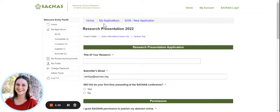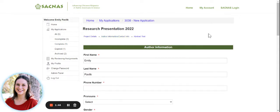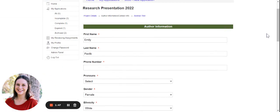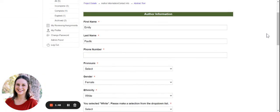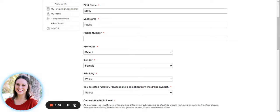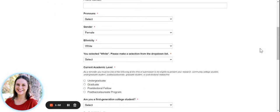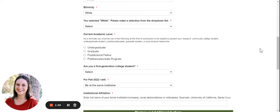Following the project details, we want to know a little bit more about you. So in the next section, we ask for your author information and contact info. So first name, last name, phone number, pronouns, gender, ethnicity, current academic level. And as a reminder,